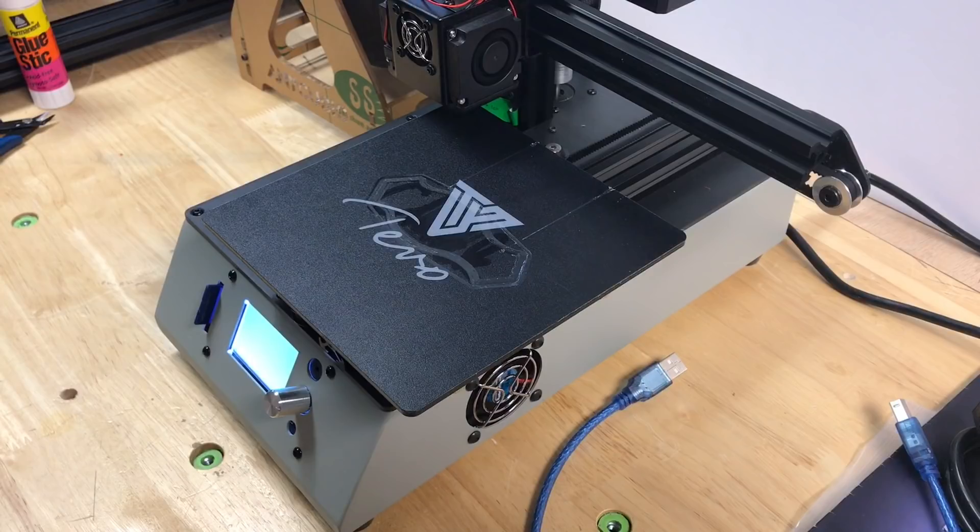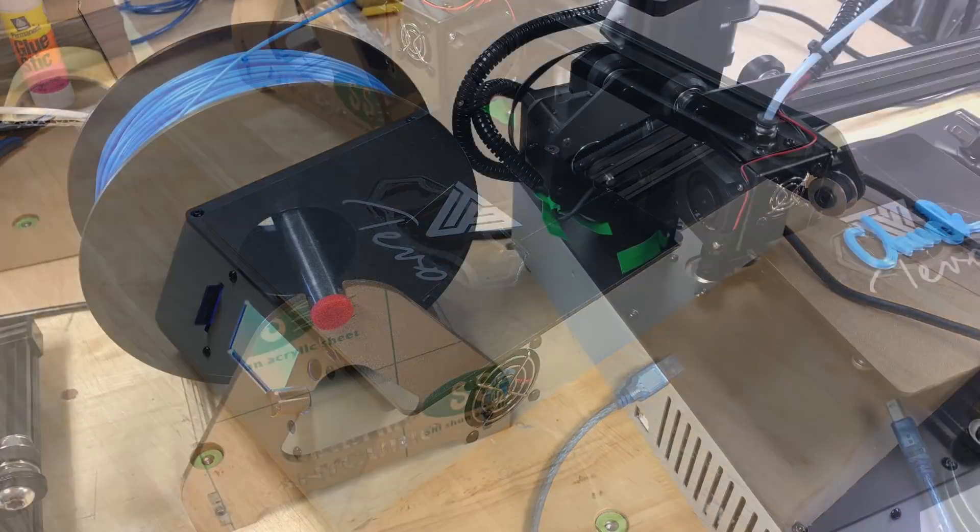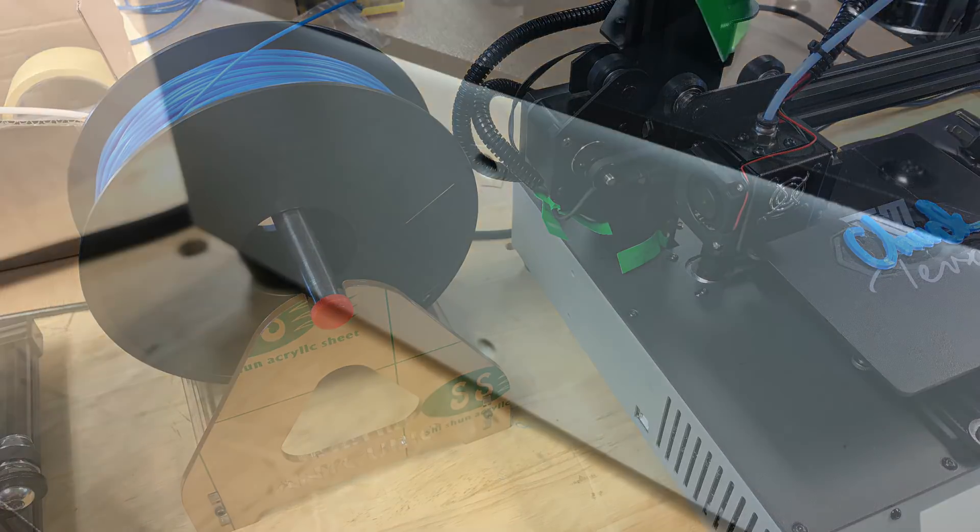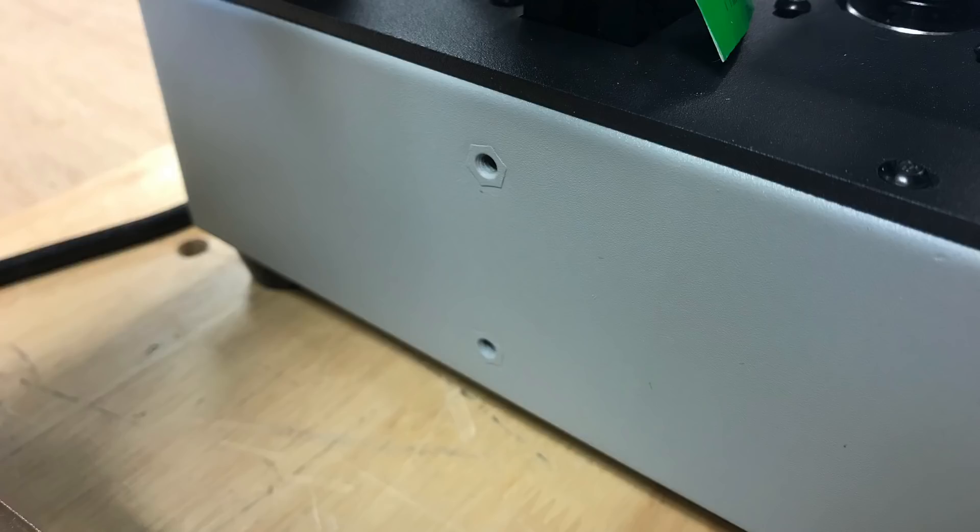But it's got an unheated bed so it's really just a PLA machine and it doesn't come with a spool holder. I added this myself from my Anycubic. There are these two threaded holes on the side so either I didn't get a bracket with mine or a spool holder is coming in the future.